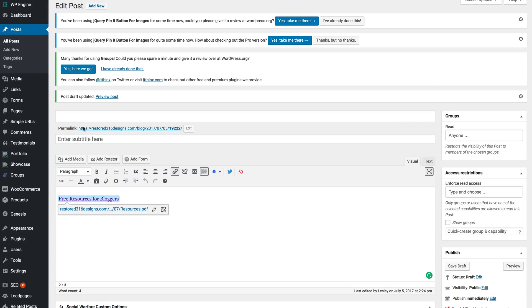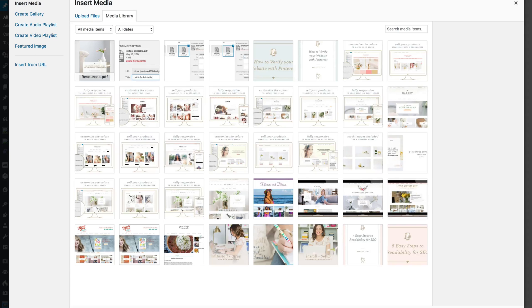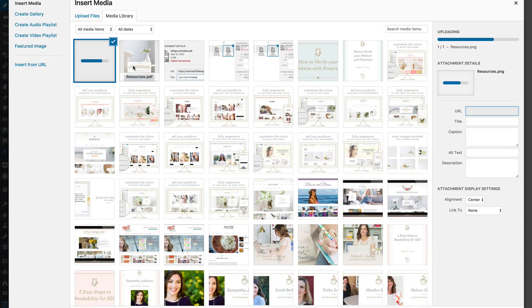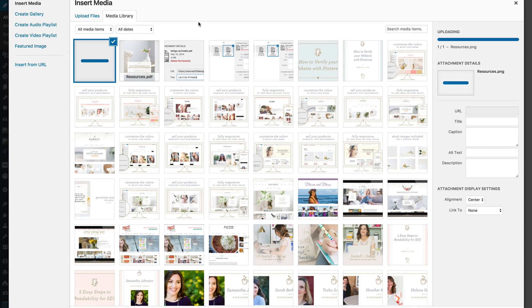Then I'm going to select add media. We're going to go ahead and drag that image. Now again this is an image not a PDF.